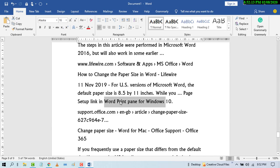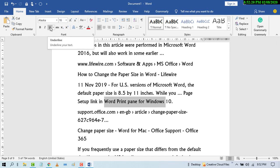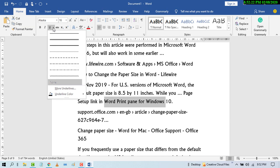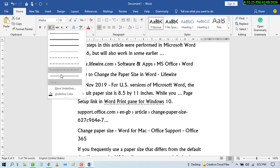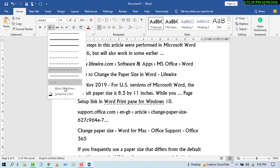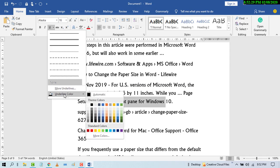For example, I want to underline this text. Highlight it and here is the underline option. Click it and select line style. You can also change the underline color.